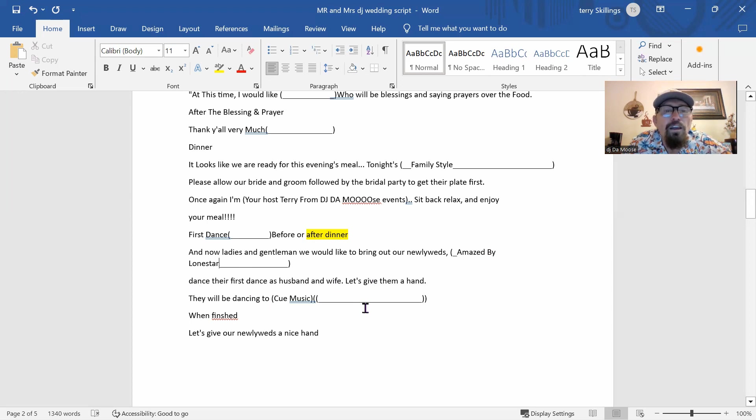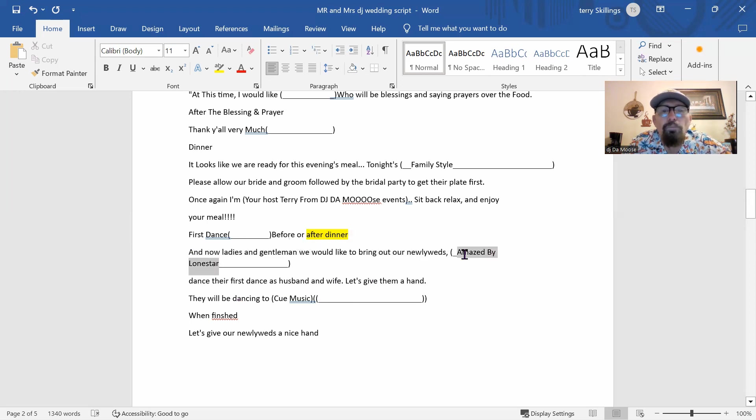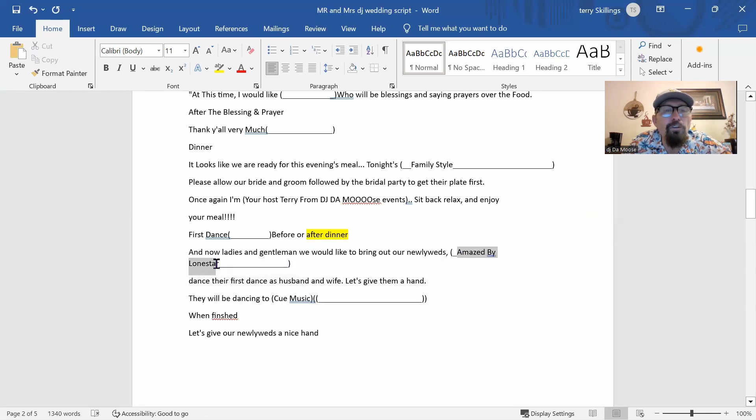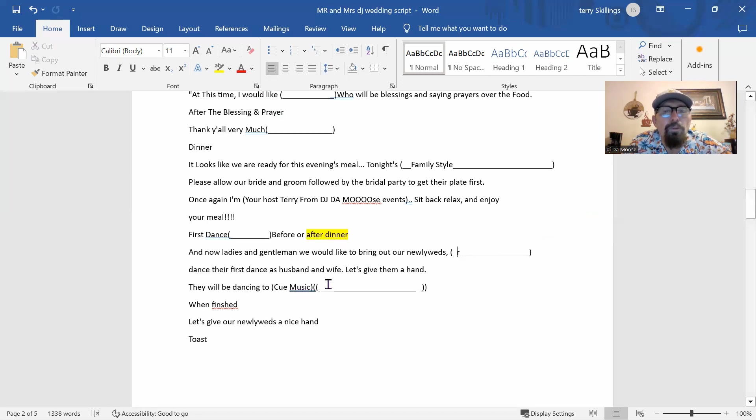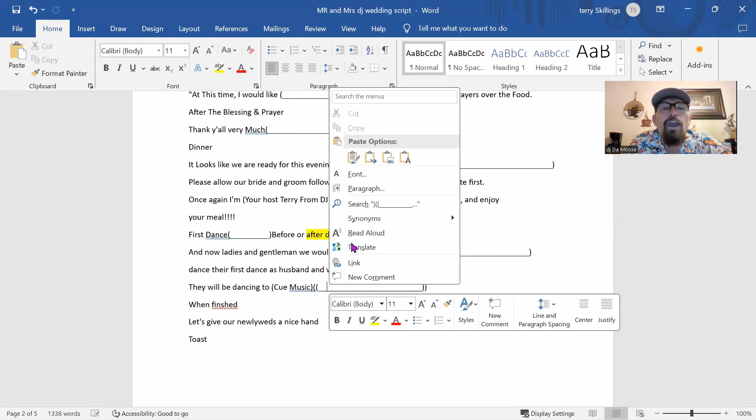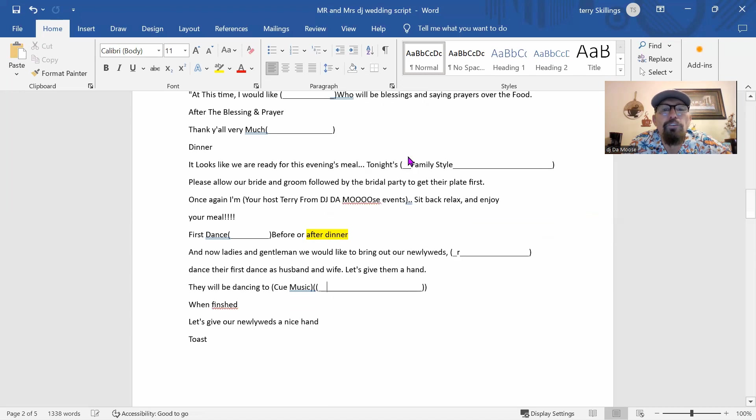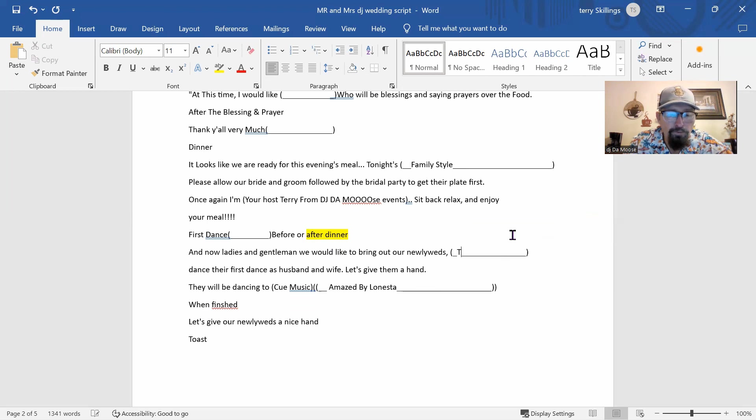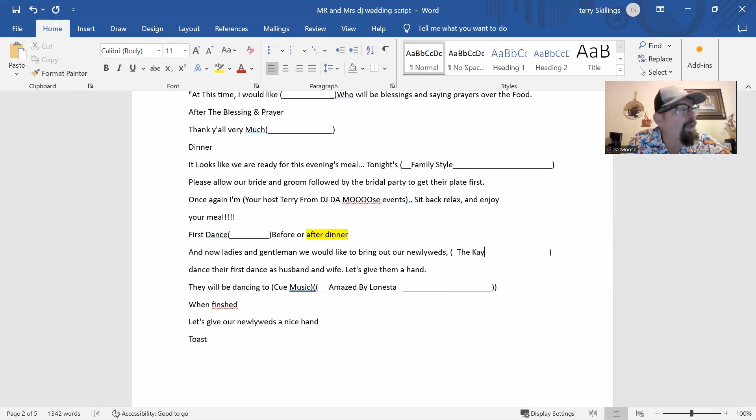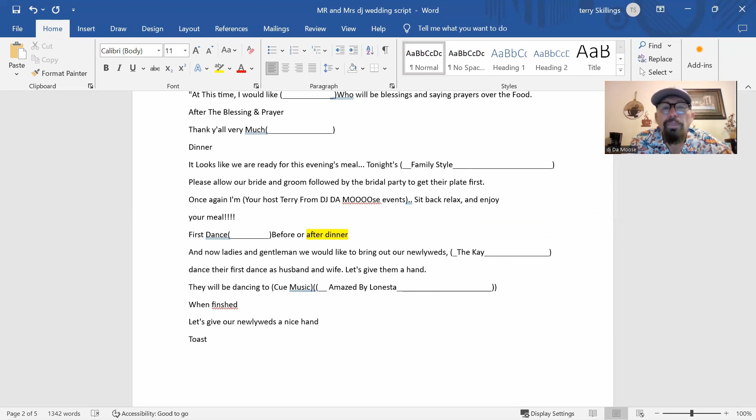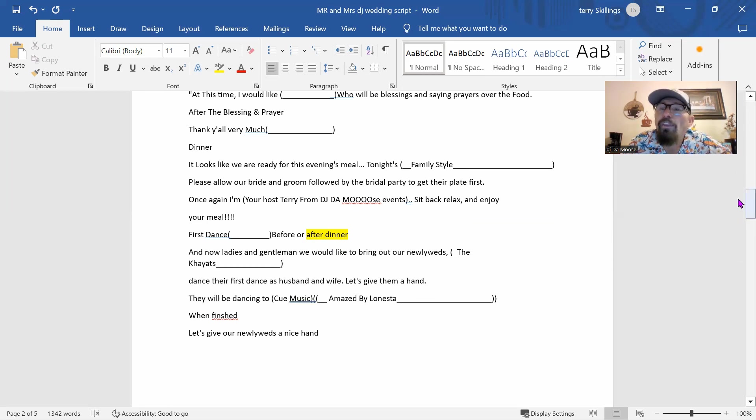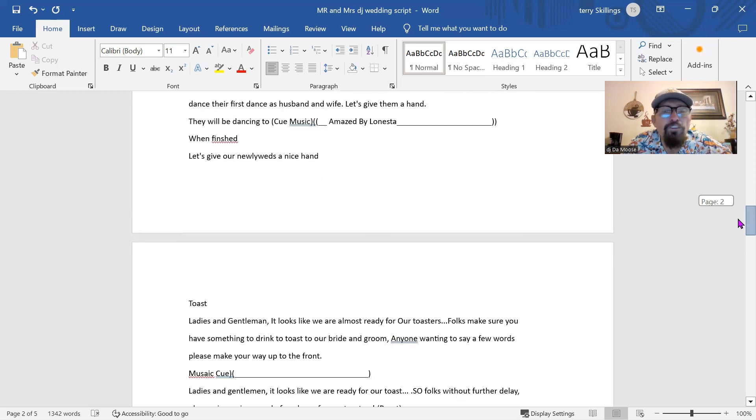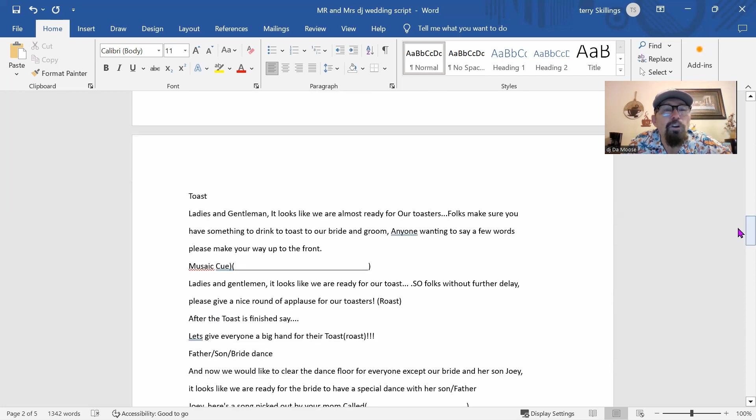Oh, this is where we introduce their name. I'm sorry. I take that back. And we're going to cut this out here real quick. And we're going to put the music right here. And this is where we're just going to put the Khayats. I believe that's how we're going to pronounce that name, Khayats. And then let's give the newlyweds a nice hand.